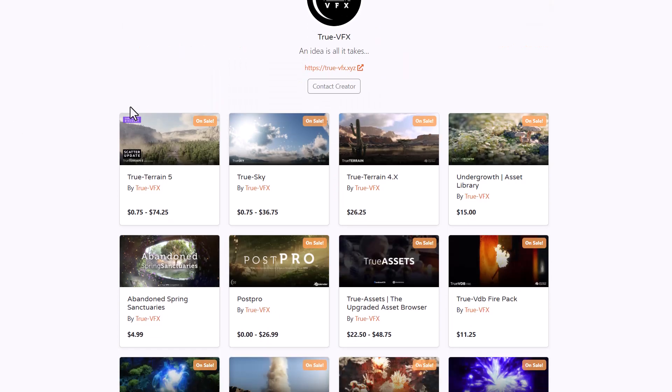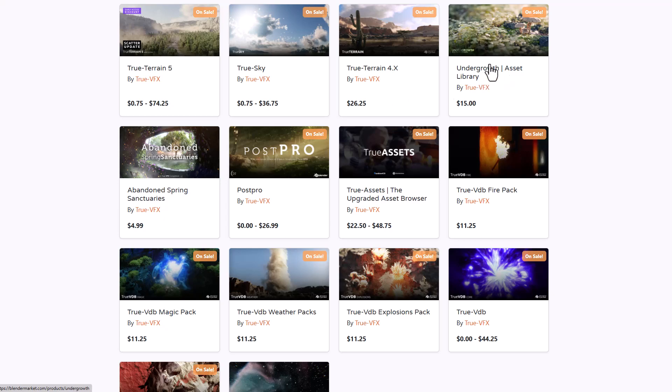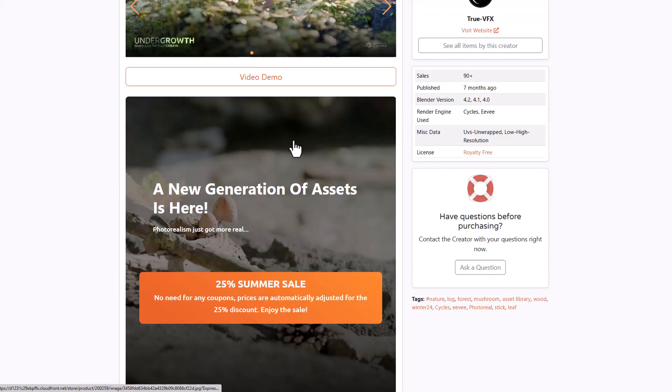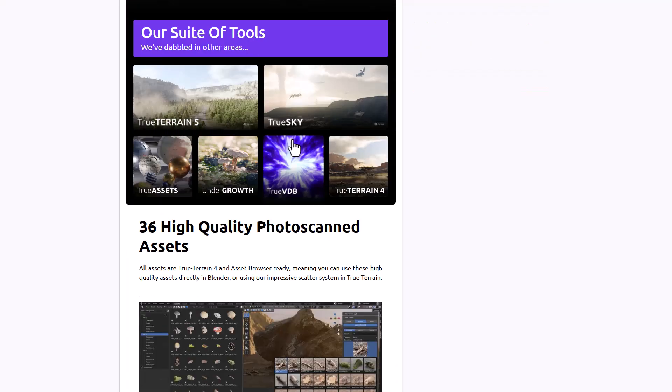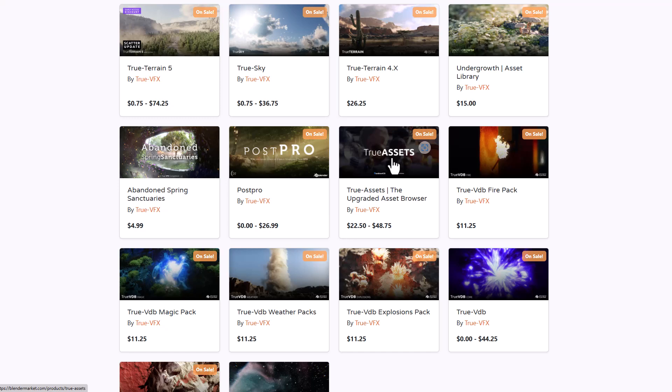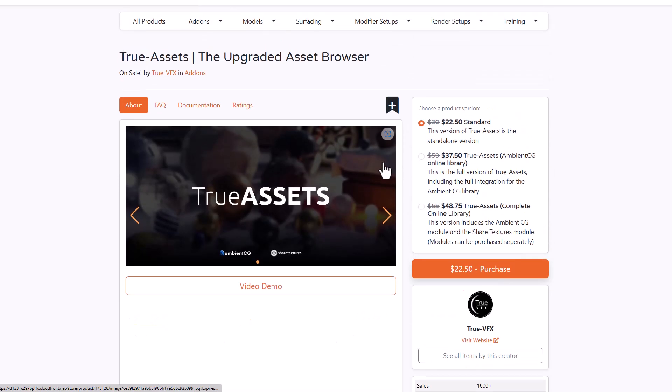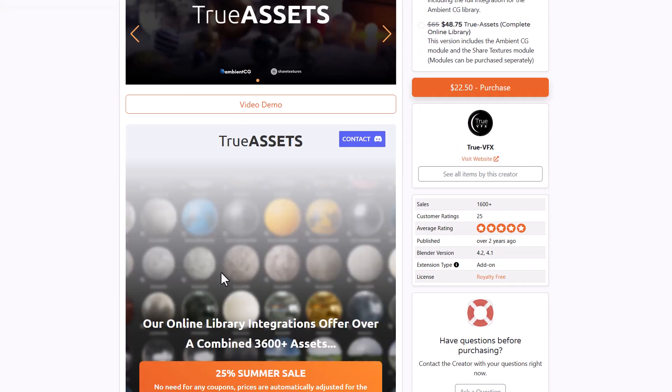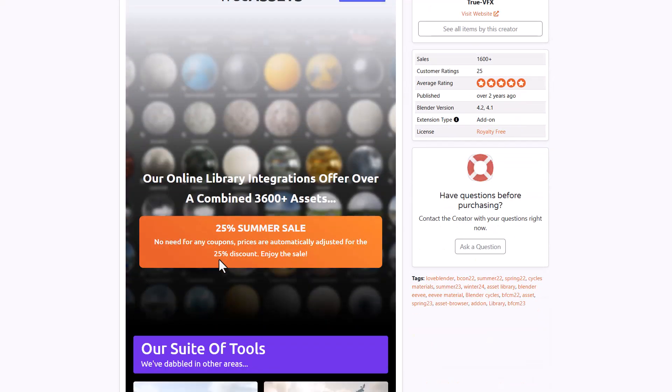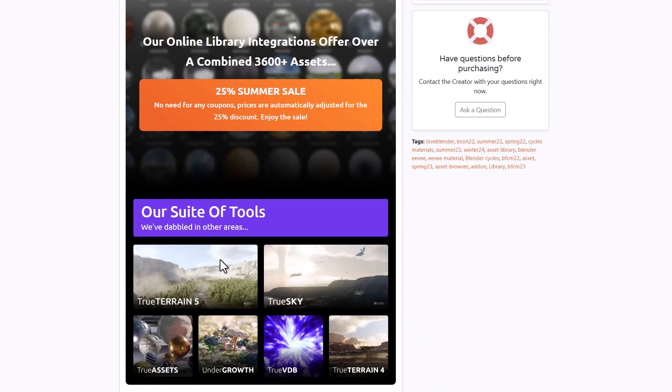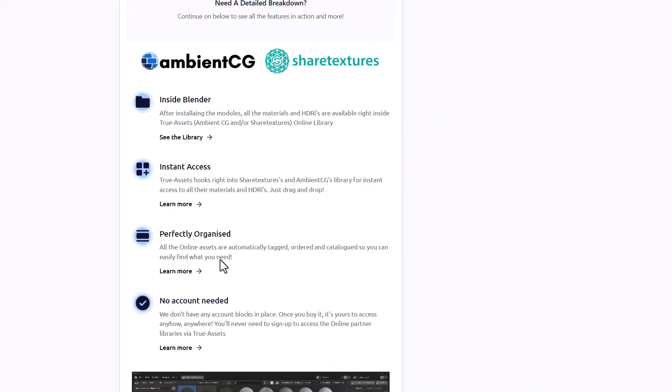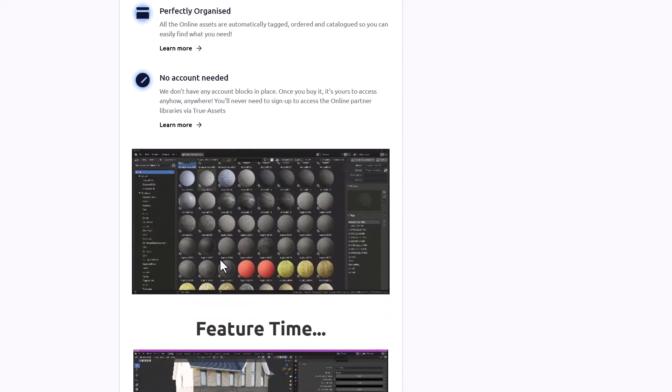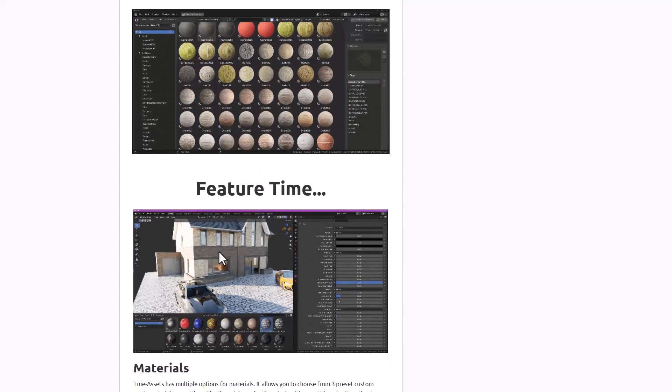Another interesting group that has good quality stuff we didn't mention last video are the folks at True VFX with True Terrain, True Sky, and Undergrowth which is an asset library. We've also got Post Pro and True Asset which is an upgraded asset library with tons of assets from AmbientCG and Shared Textures. If you're thinking about getting these ones you'll find these tools super useful.